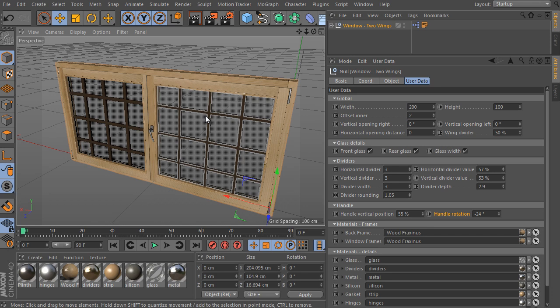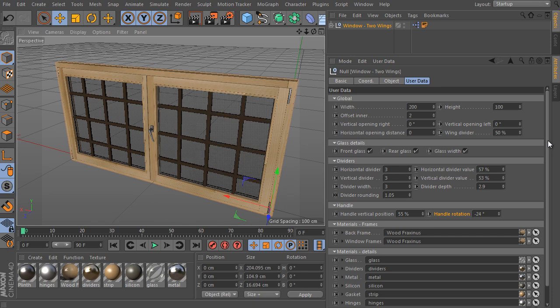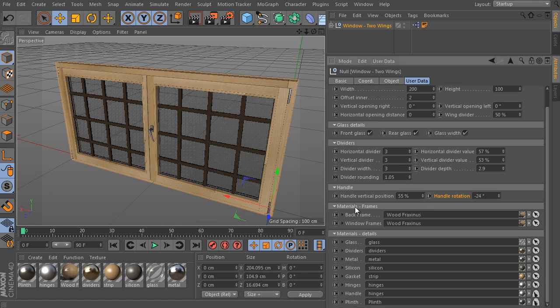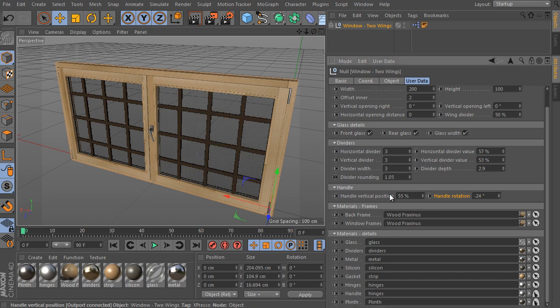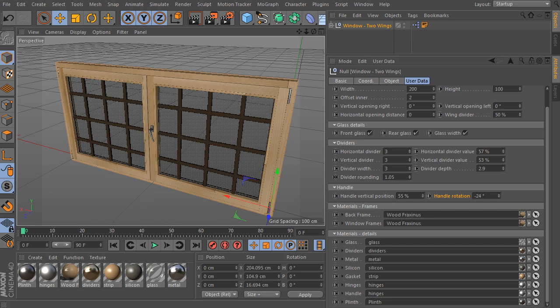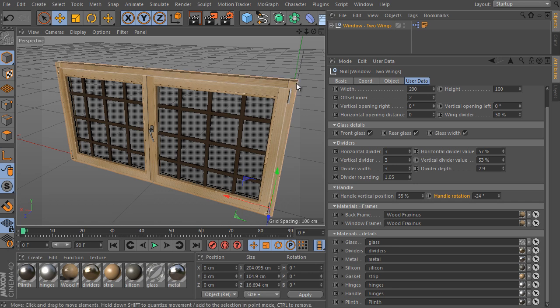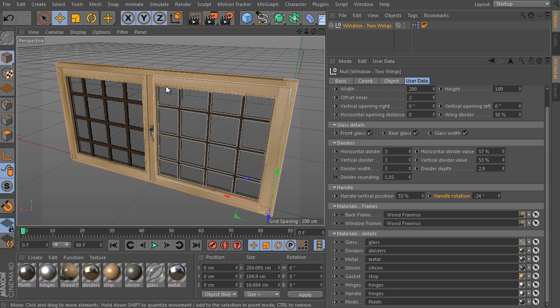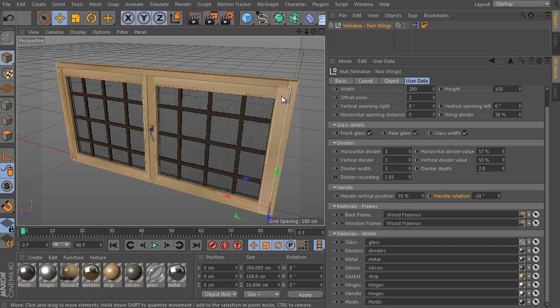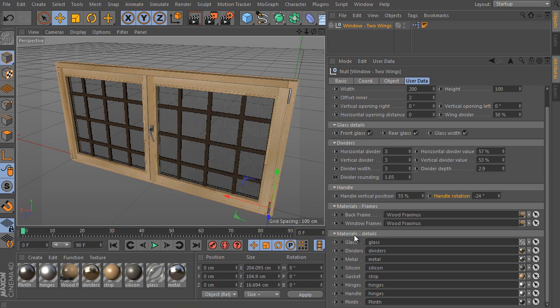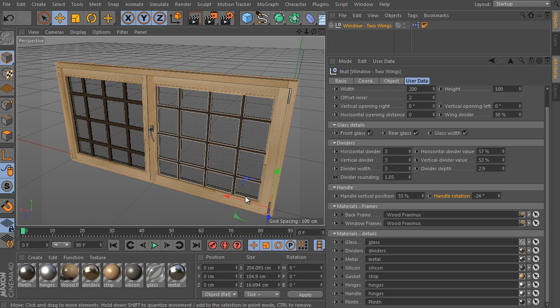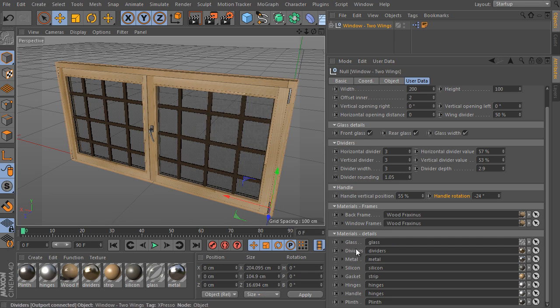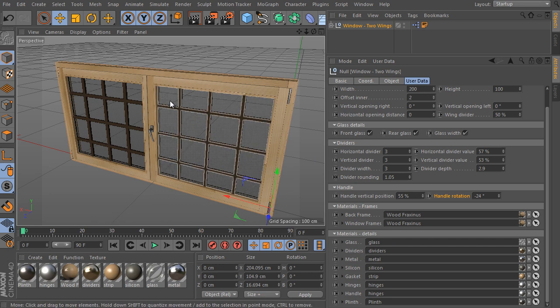It's only enough about the object setting setup. But we have to take a look at the material settings because it's very important as well. The materials frame group sets main materials of the window rig. We can set a frame material and wings material independently. Materials details group controls all other materials used by the setup. Such as glass, dividers materials, inner metal strips, silicon strips, hinges and so on.